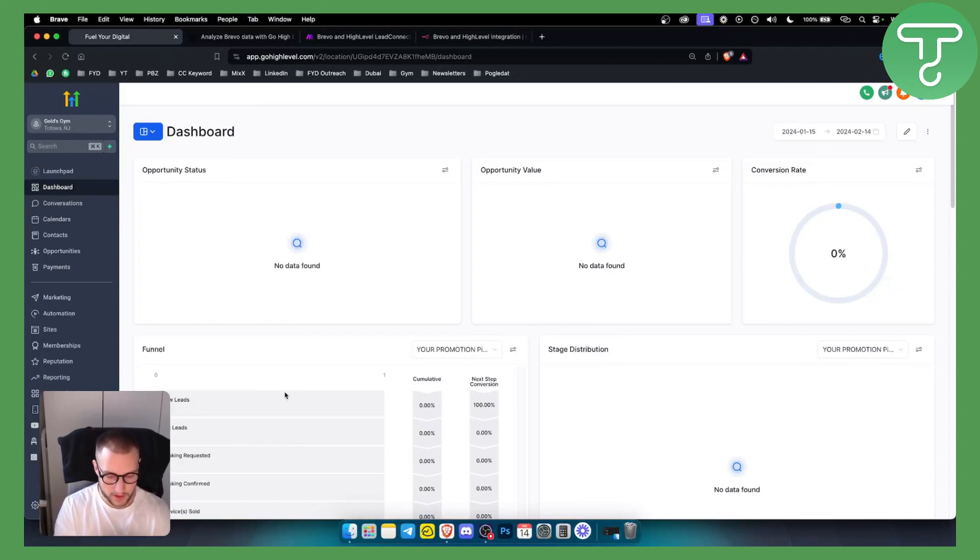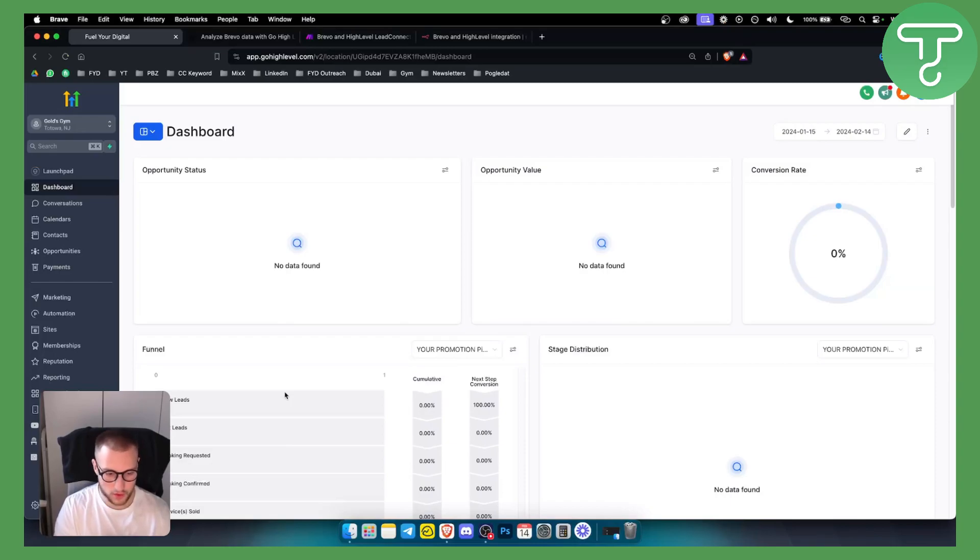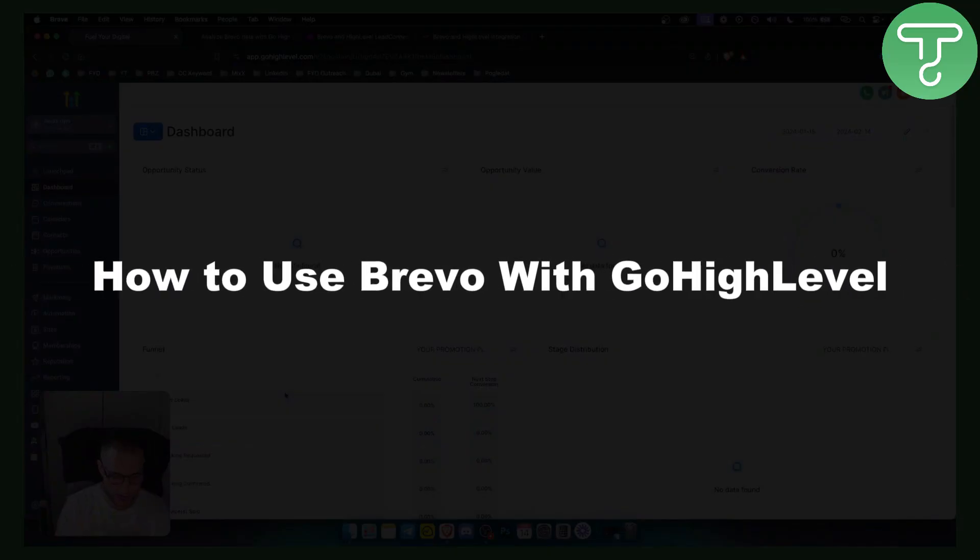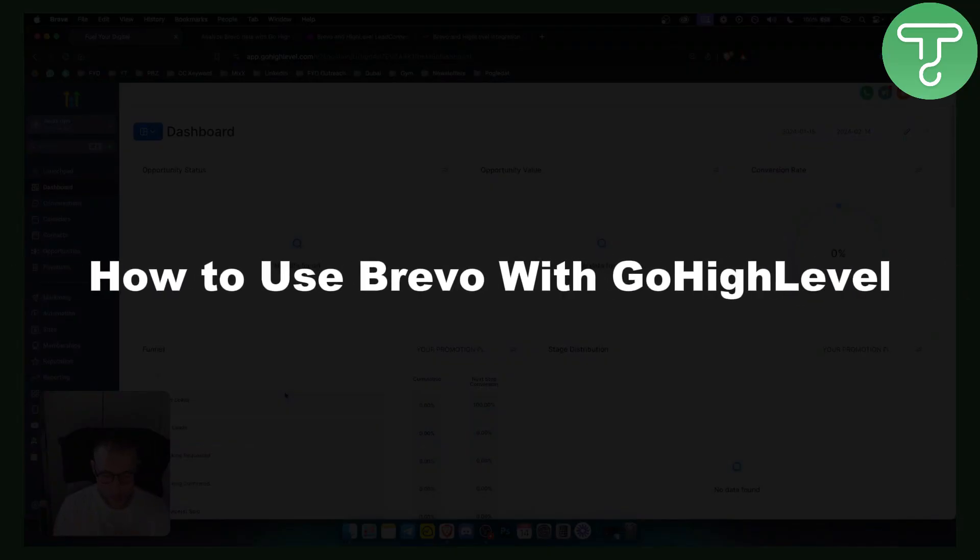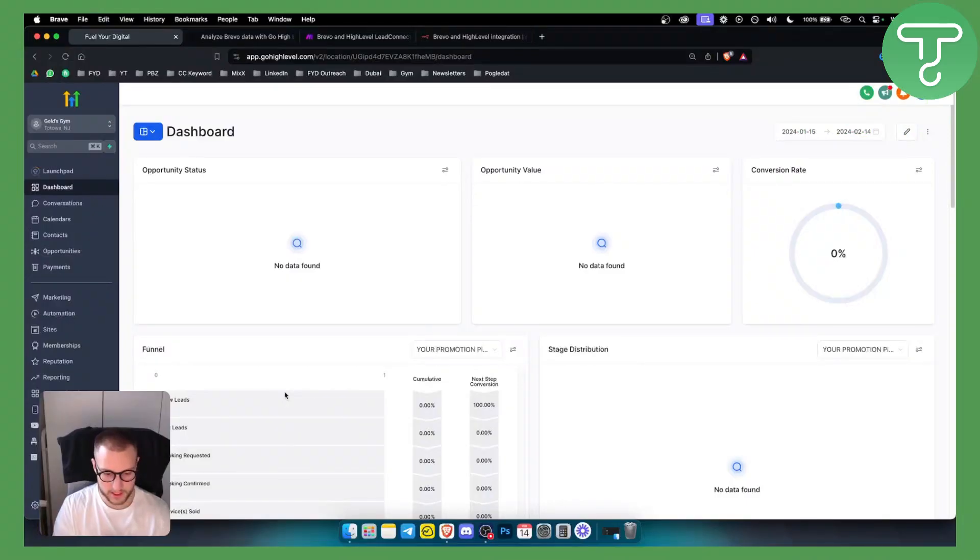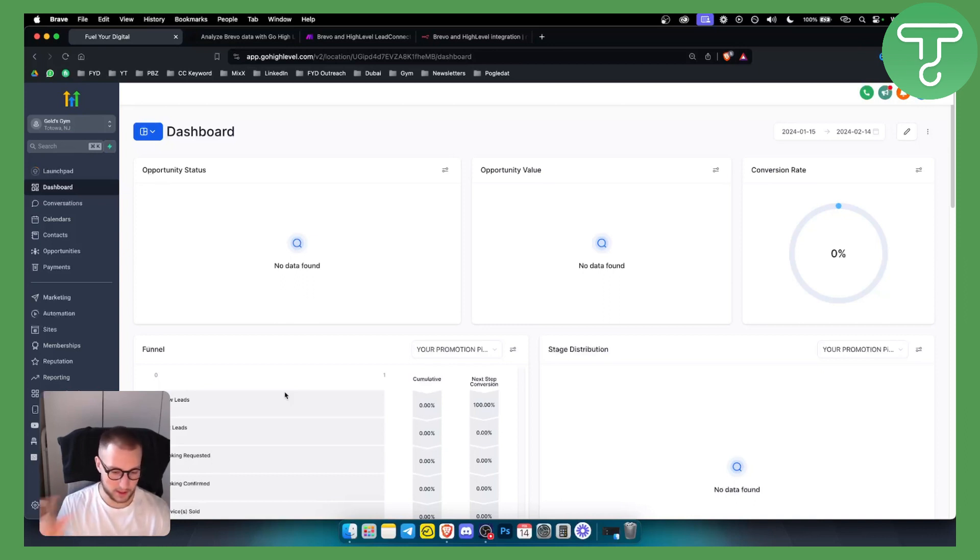Hello everyone, welcome to another GoHighLevel video tutorial. In this video tutorial I will show you how to use Brevo with GoHighLevel. Since GoHighLevel cannot be connected directly to Brevo, you will need to use other apps as well.